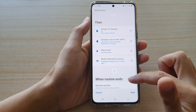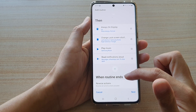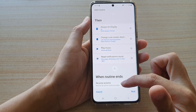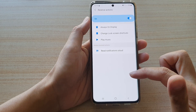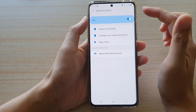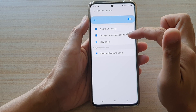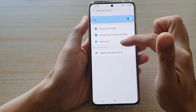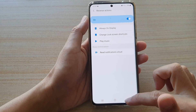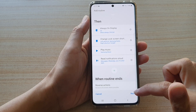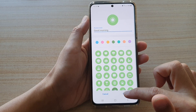Then tap on when routine ends to choose what you want it to do. In here, it will reverse actions — Always On Display, change lock screen shortcuts, and play music — everything will be reversed. Then tap on next, and then tap on done.